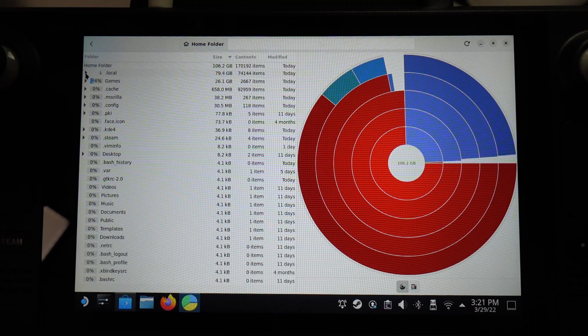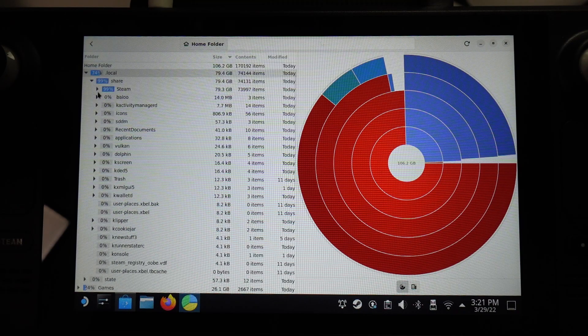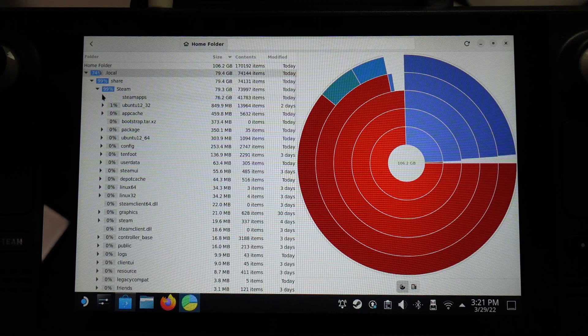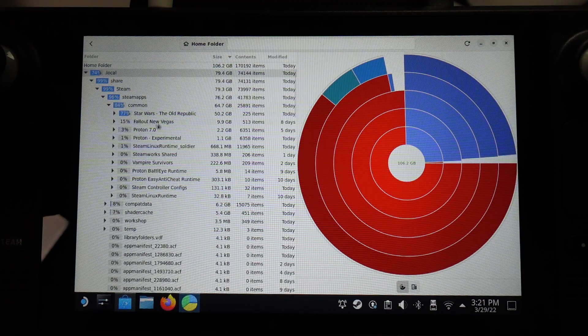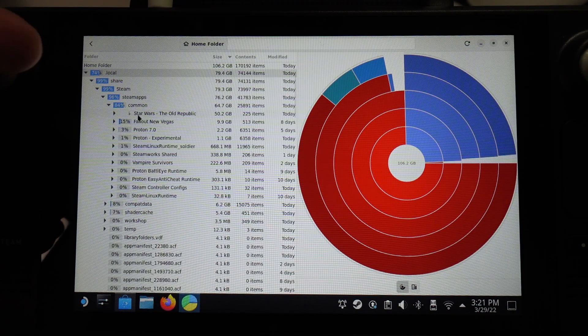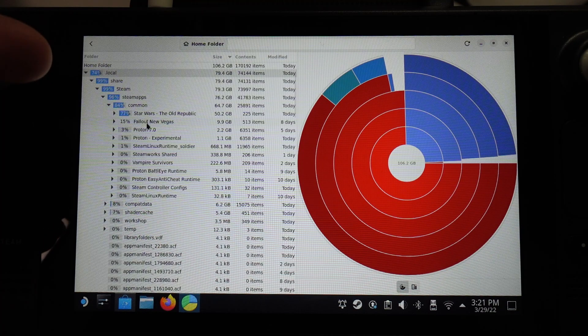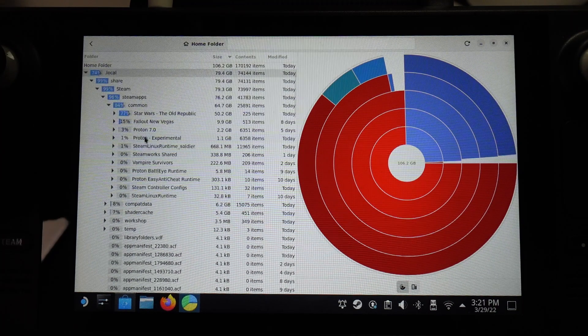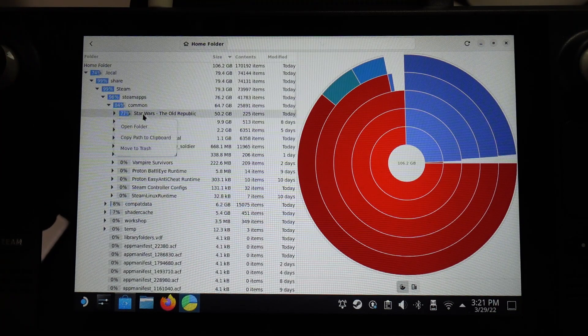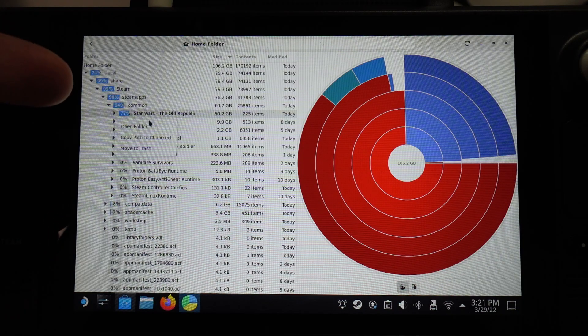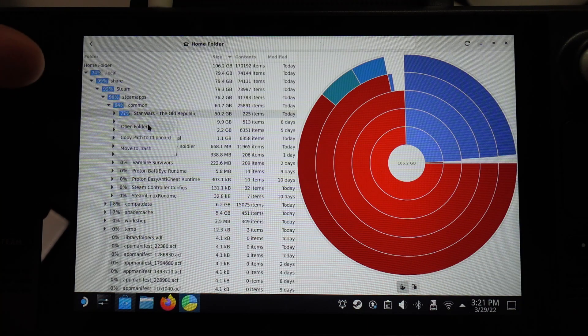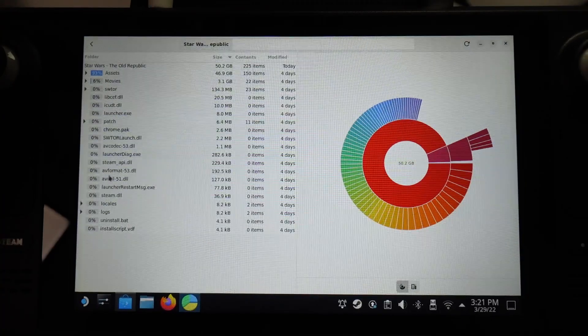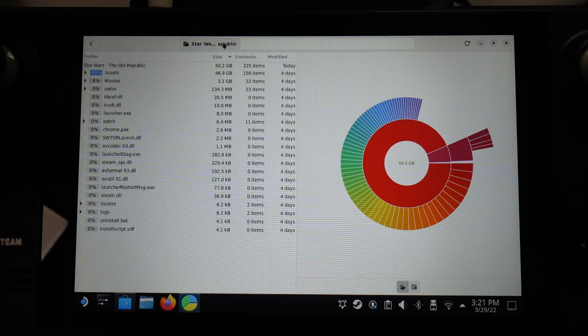But then I also have this local folder here, which is where I've got other Steam applications installed. For example, I've expanded this and we've got Star Wars The Old Republic, Fallout New Vegas, etc. All of these games are there. If I want to open that folder, I can just right-click on it, and then I can open folder here and make some changes to this folder.